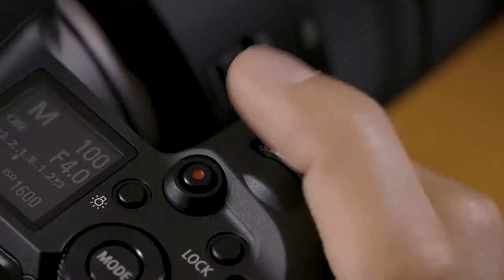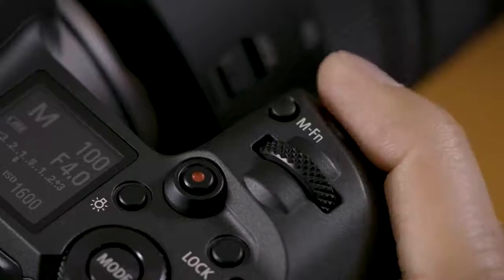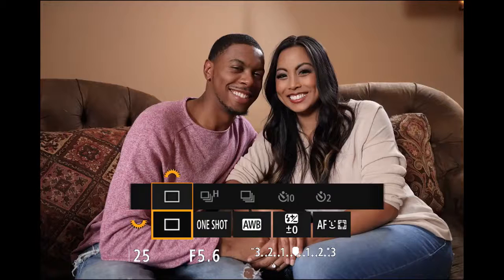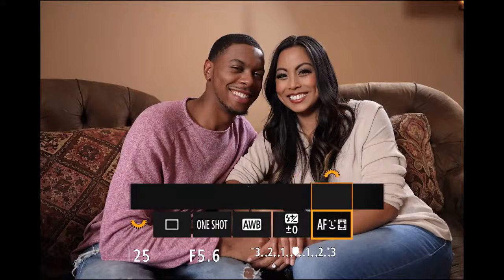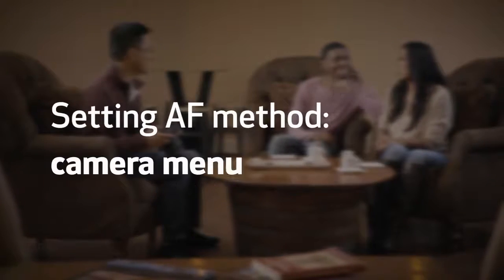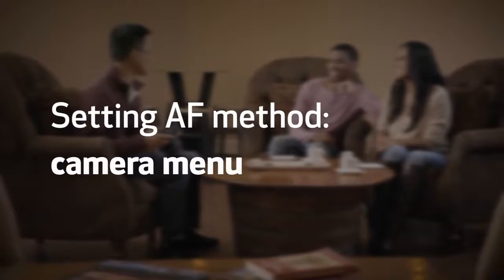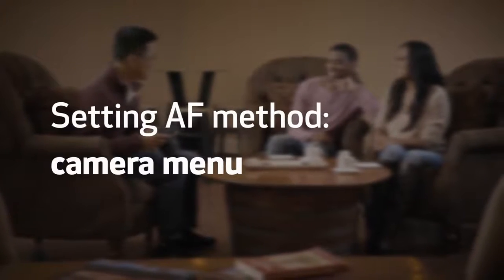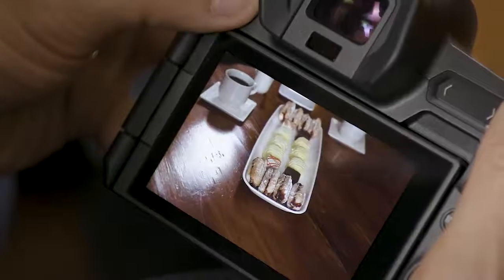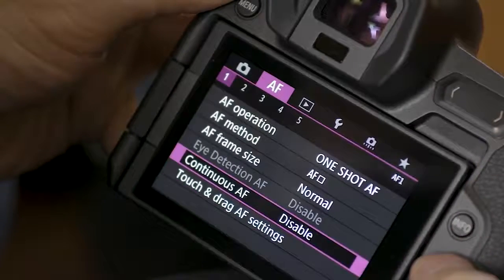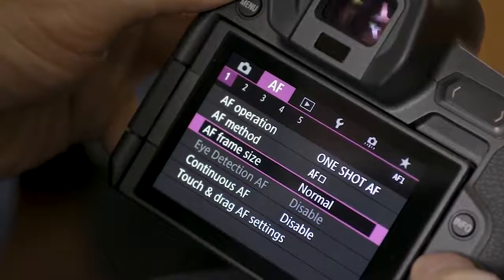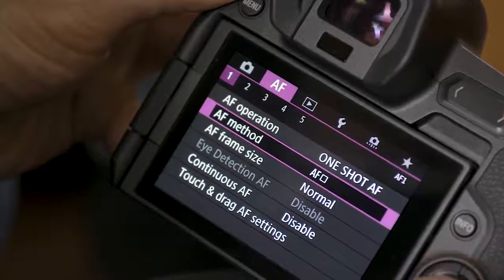Now you can press the multi-function button to access AF method without having to press the AF point button first. Here's another way to change the autofocus point size: press the menu button and navigate to AF method in the first purple autofocus menu screen.